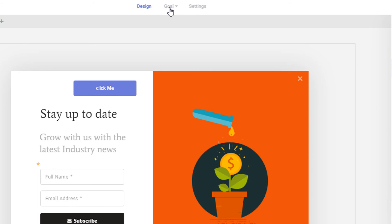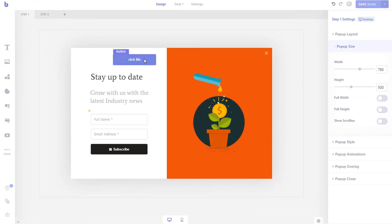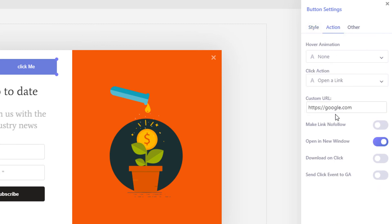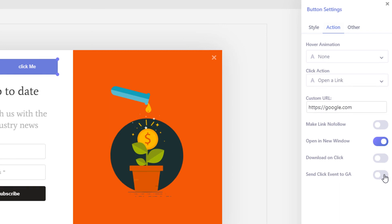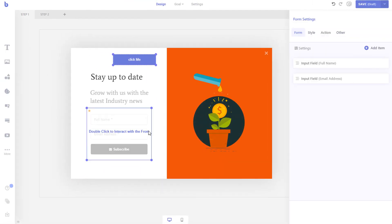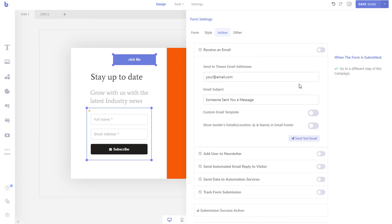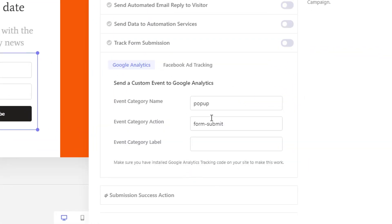You can also track click events and form submissions without setting them as your goal element. To track a click event, first enable the click option for your text, button, or image element, and then enable the 'send click event to GA' option. If you want to enable analytics tracking for form submissions, simply open your form settings and then the tracking tab. Fill out all the fields under the Google Analytics tab and finally enable the tracking option. Now when the form is submitted, it will be logged as an event in your Google Analytics account.